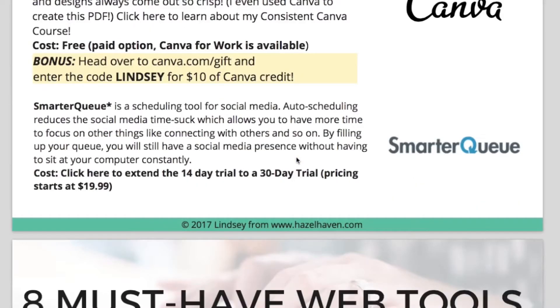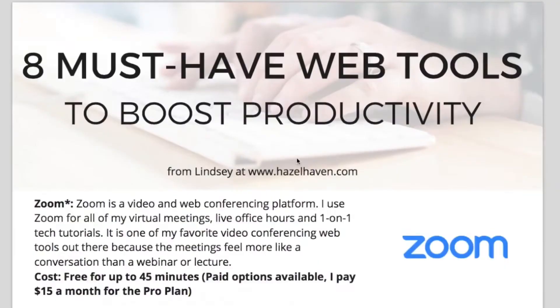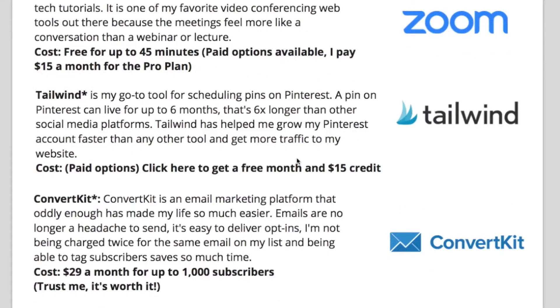Be sure to stay until the end so that you can grab my free PDF full of all of my favorite tools and resources that I use for my business.